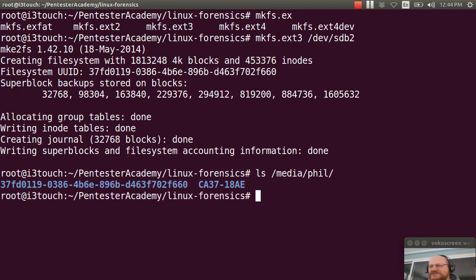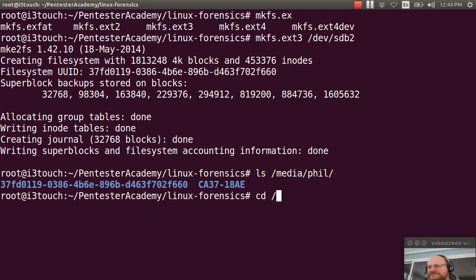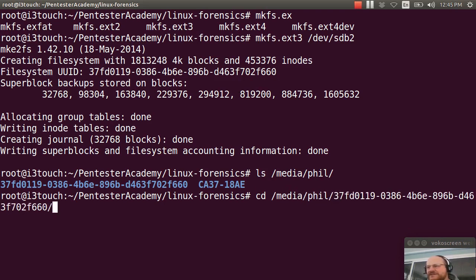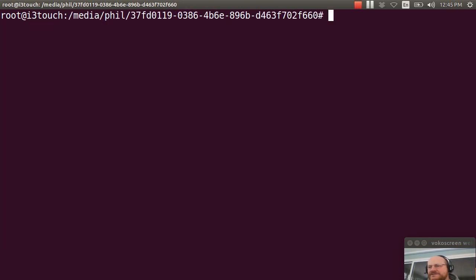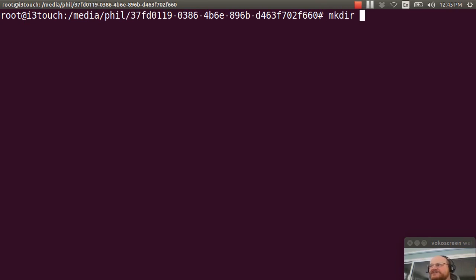I can just go to my root directory, for example. Or I can go directly to that drive. I think I'll go to the drive. It's this one. There's nothing there but lost and found. I will make a directory. I'll call it x64 for 64-bit binaries.